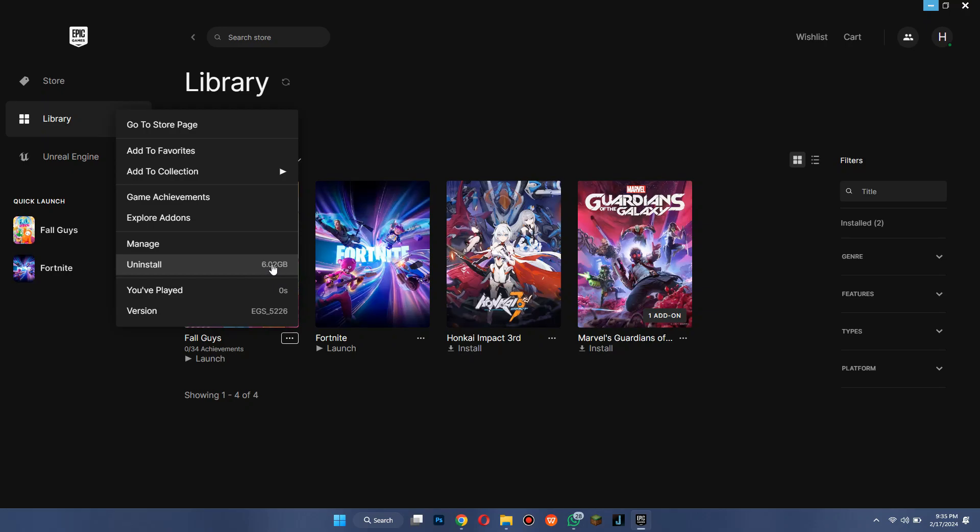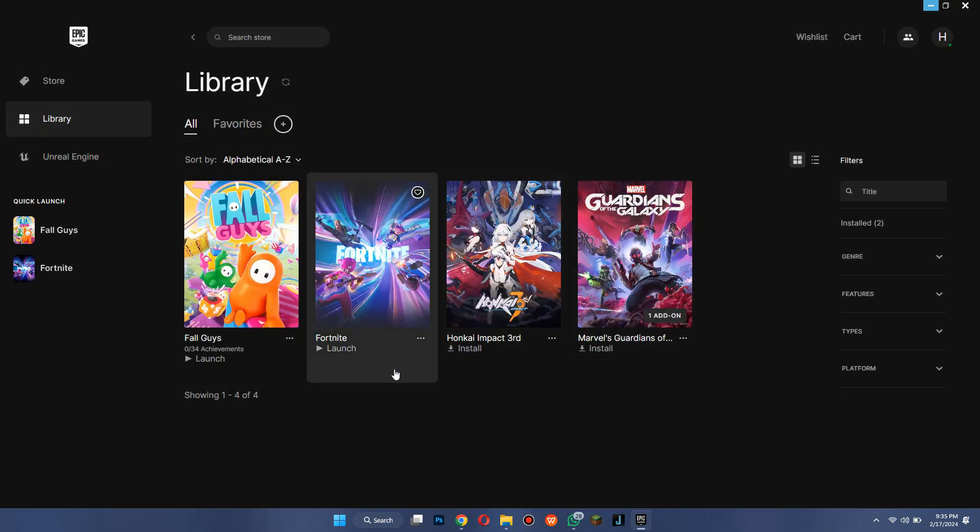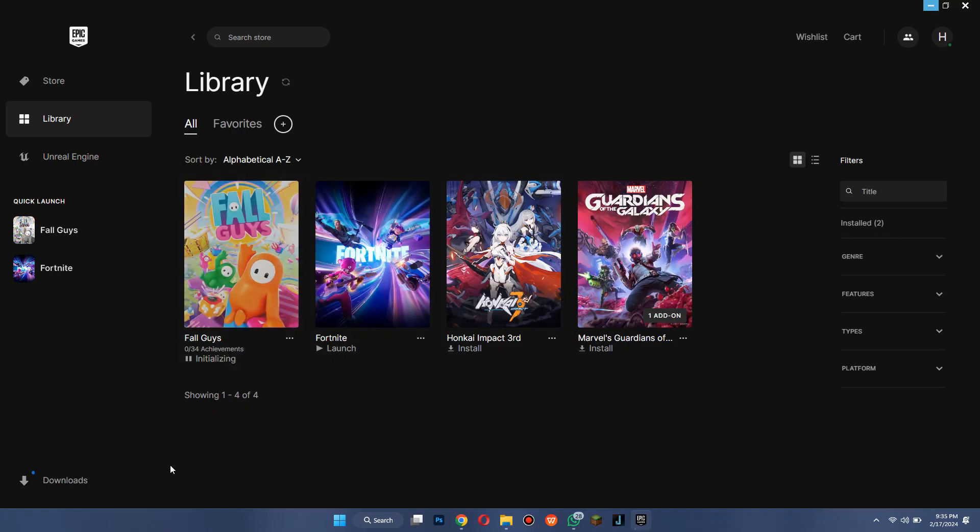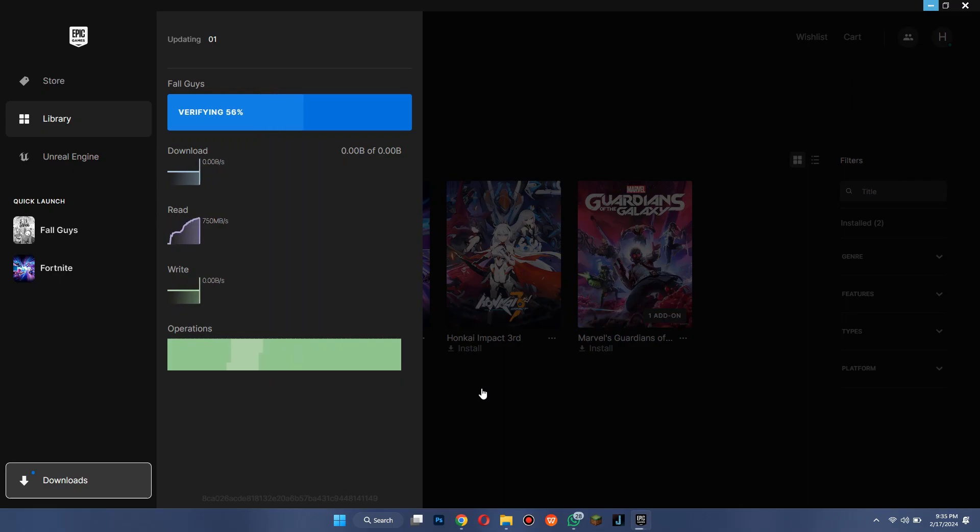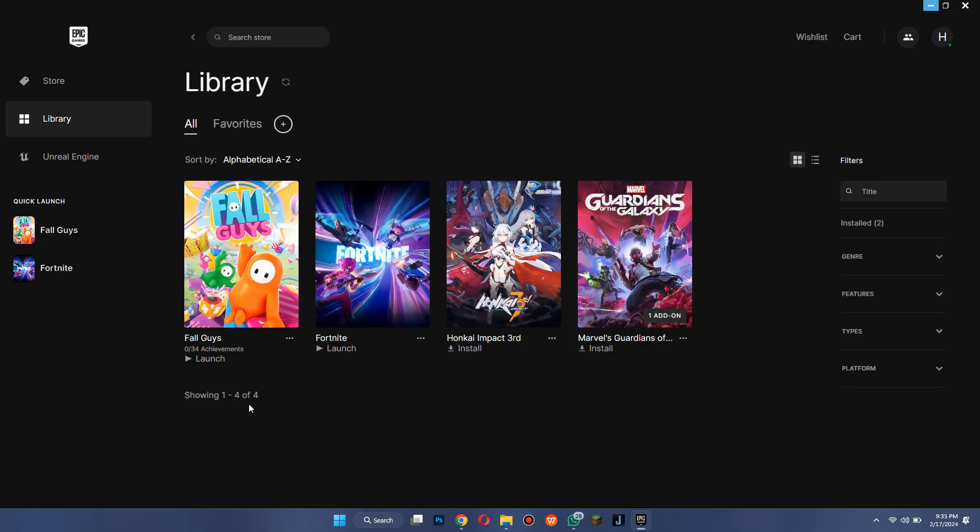So the first thing you need to do is go to the Manage tab and then verify files. This feature helps in detecting corrupt files if there are any. If it scans any corrupt file, it will just download and resolve the problem with the game and the problem will be solved.